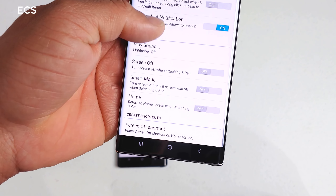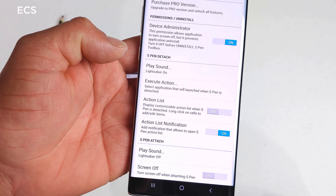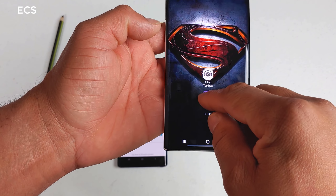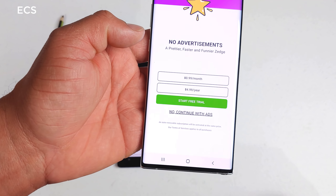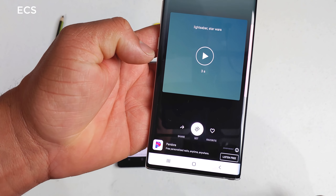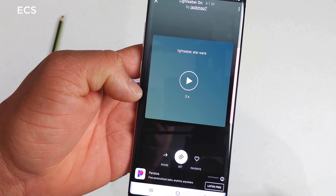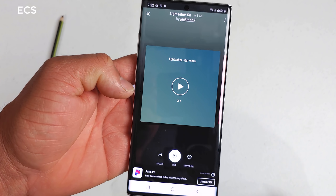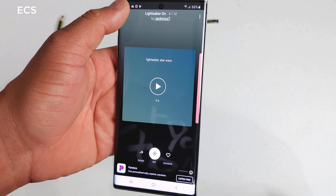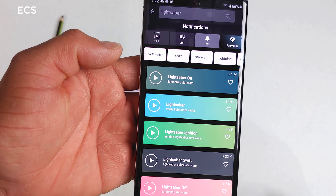What's up guys, this is Eric back with another video. In this video I'm going to show you how to set up a sound profile so every time you pull out your S Pen and put it back in, you can do different types of sounds. I've made a video about the Galaxy Note 8 and Galaxy Note 9, and today I'm going to do it with the Galaxy Note 10.